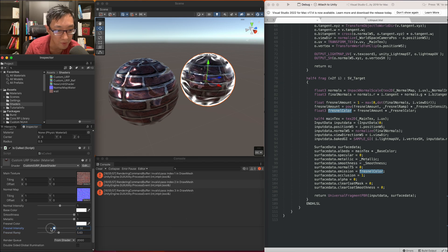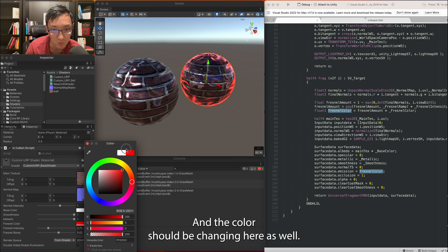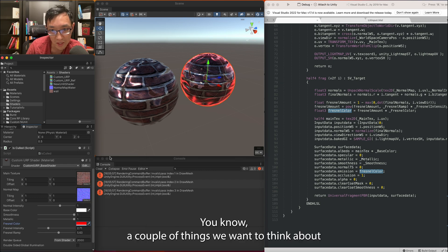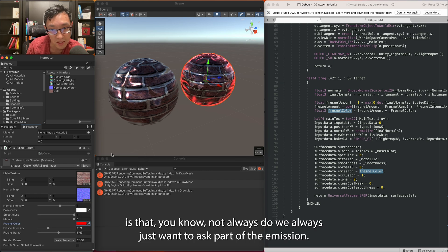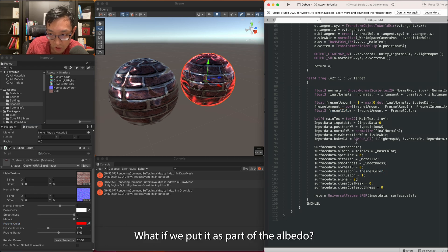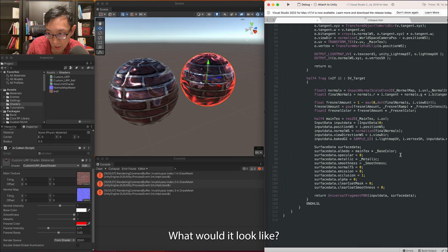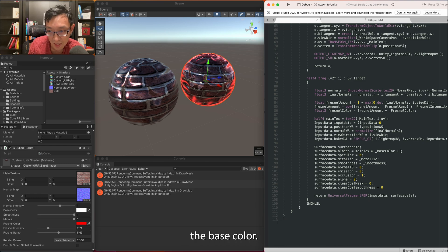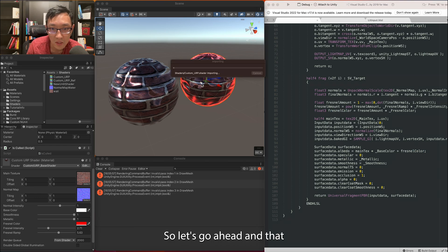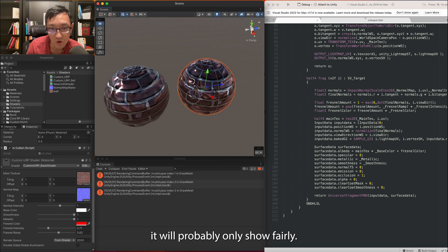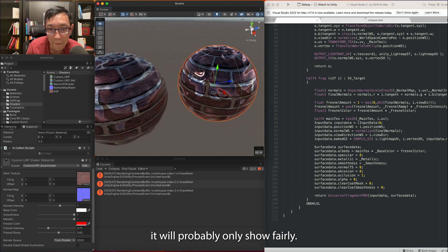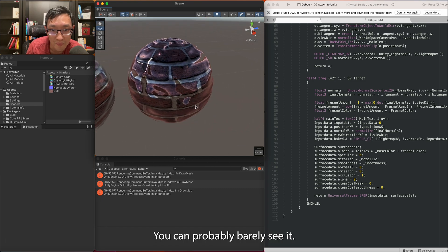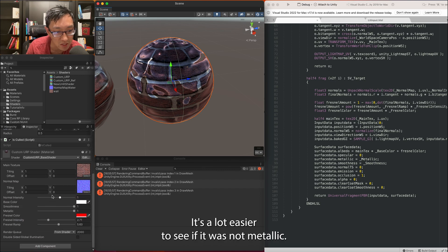You can put the Fresnel here but as you can see as you change different and it will still work with your metallic and smoothness. So your Fresnel can still be applied here and it will be based off of the normal map and the color should be changing here as well. You know, a couple things we want to think about is that you know not always do we always just want it as part of the emission. What if we put it as part of the albedo? What would it look like?